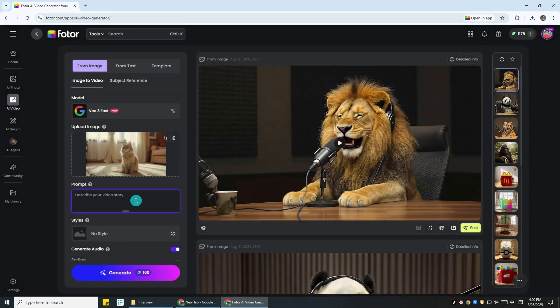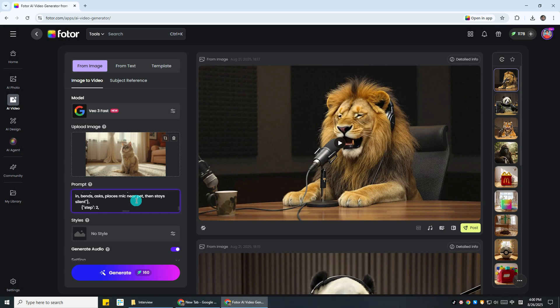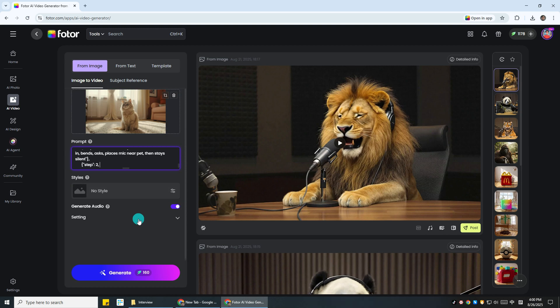Then paste in the JSON prompt. I'll show it at the end of the video and also pin it in the comments so you can easily copy it.